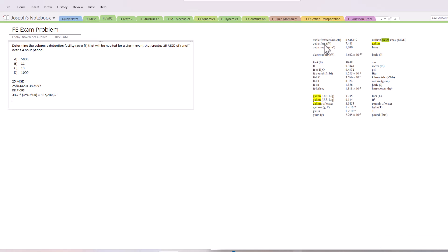this into acre-feet. So we have 557,280 divided by 43,560 - that is the conversion value for acres to square feet. We do that, you get 12.7934, and so that's going to be in